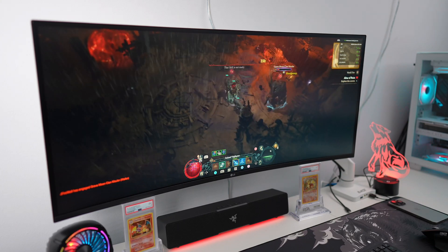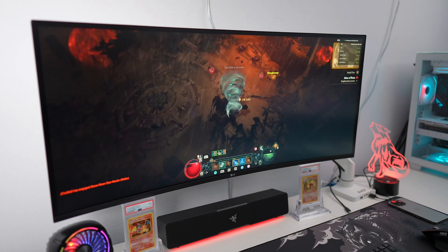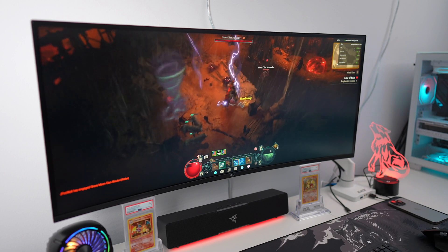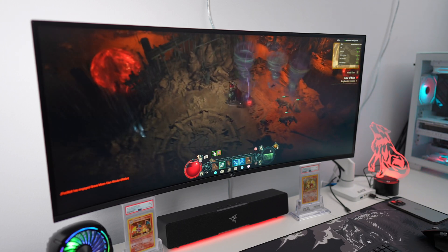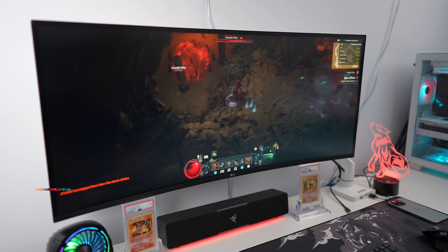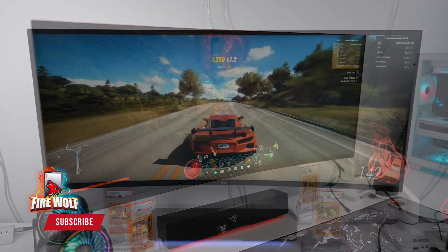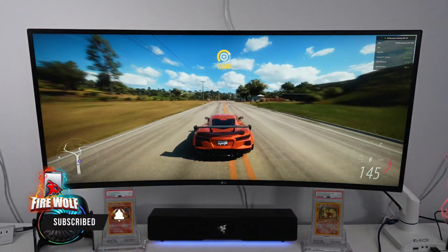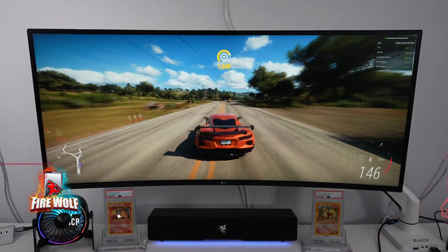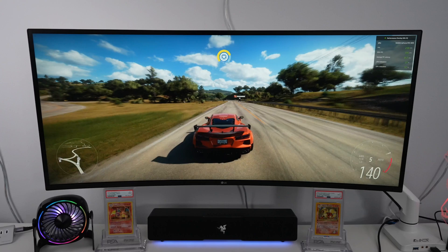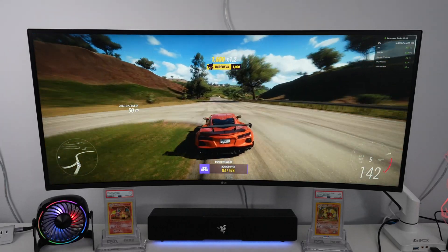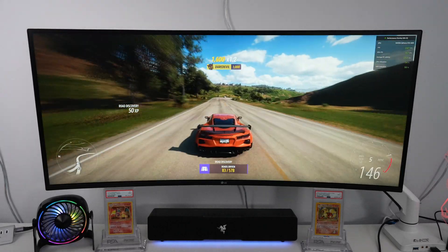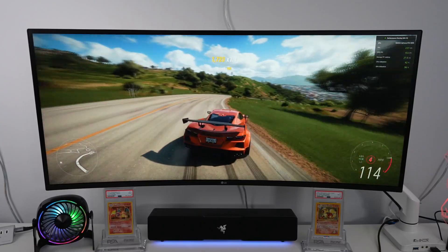I haven't had any issues testing this monitor with games like Modern Warfare 2, Forza Horizon 5 or Diablo 4. Now for HDR gaming the footage I thought I recorded is nowhere to be found unfortunately so I apologize for that. For the time that I tested it out it was a decent experience and I like how bright it gets.